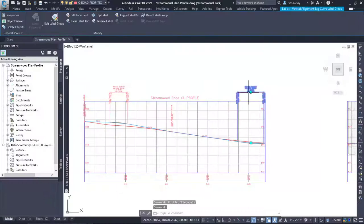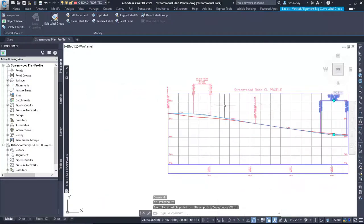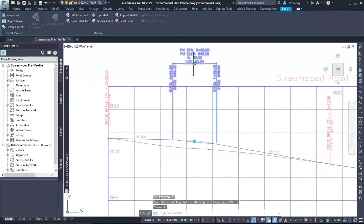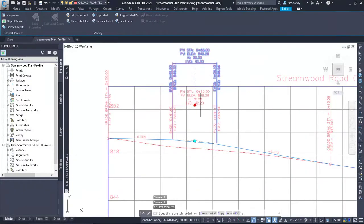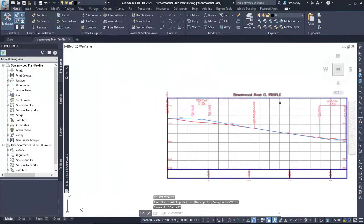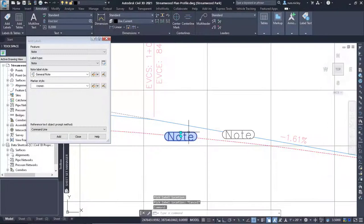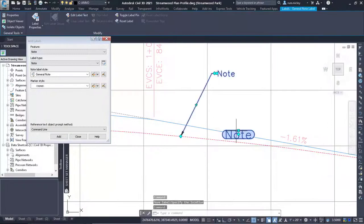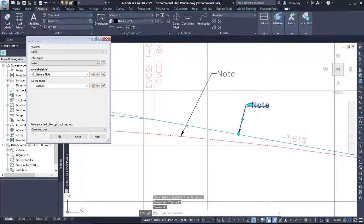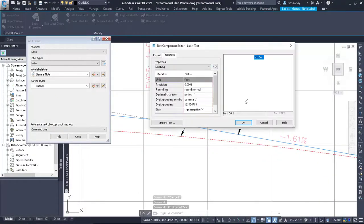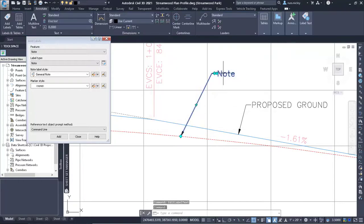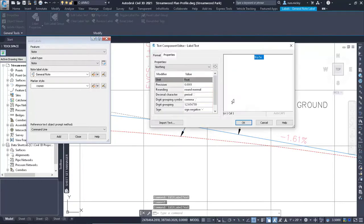In Civil 3D most of the labels that we would need are already in place in profile and section views. You may need to add miscellaneous notes such as existing ground versus proposed ground among others in the profile views and section views.